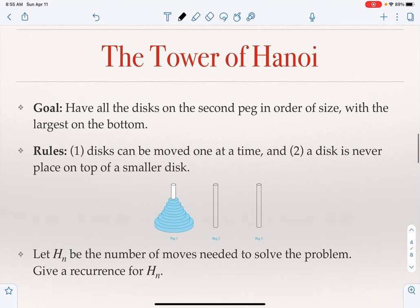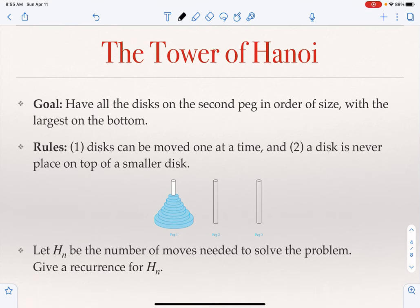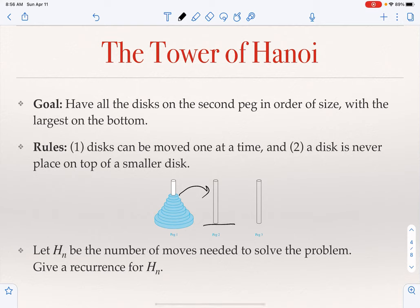Another famous example for recurrences is the Tower of Hanoi problem. We have three pegs and a set of n disks varying in size, placed on peg one in order with the largest at the bottom and smallest at the top. Our goal is to move all of them from peg one to peg two, maintaining that order — largest at bottom — while moving one disk at a time and never placing a larger disk on top of a smaller one.